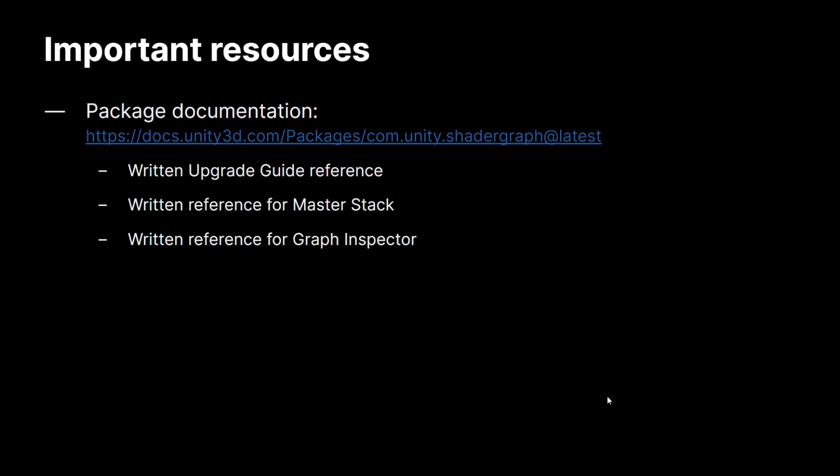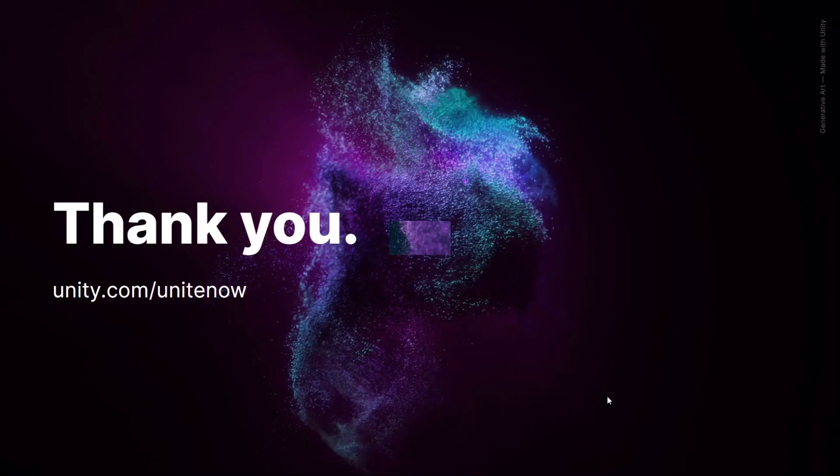All right, to end this out, I'm just calling out some important resources that you can refer back to. We have our package documentation, and that is honestly one of the best resources available. Inside of our package documentation, we have a written upgrade guide reference, which has more specific details and notes about what to expect when upgrading older versions of shader graph into the newer master stack framework. We also have written reference for the master stack and written reference for the graph inspector, both of which are easy to reference later in case you need any of this information again. Thank you.